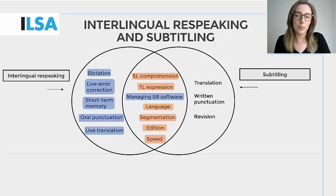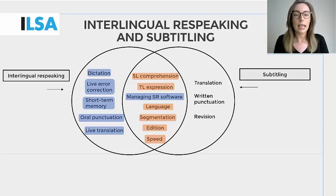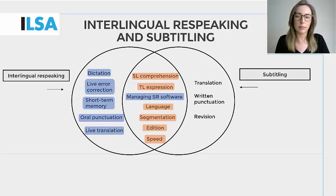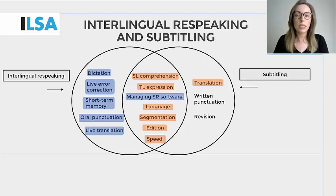Speed. The live nature of interlingual respeaking versus the pre-recorded nature of interlingual subtitling means the skills are used in different ways and are usually dictated by time pressure where interlingual respeaking is concerned. There's a constant time pressure during the periprocess of respeaking due to the live nature of the task. However, in pre-recorded subtitling, the subtitler marks the pace as opposed to the audiovisual text. Translation skills are required by both respeaking and subtitling, but the live nature of respeaking means that it requires live translation skills, whereas pre-recorded subtitling requires regular translation skills.